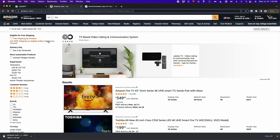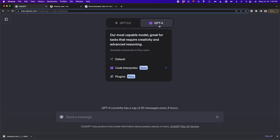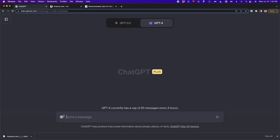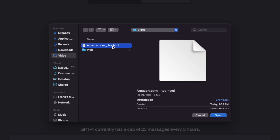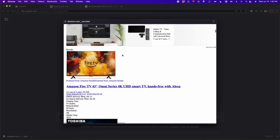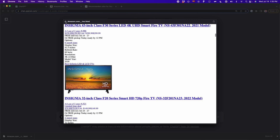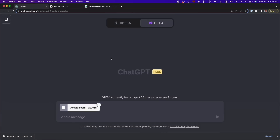Then we're going to upload this file to ChatGPT Code Interpreter. So we go to GPT-4, we select Code Interpreter, and then we upload this file. I press on the upload button and select this HTML file that we just saved. If I see the preview, we're going to see that website but now in this simple HTML format. We have to upload this file to tell ChatGPT to extract some elements from it.